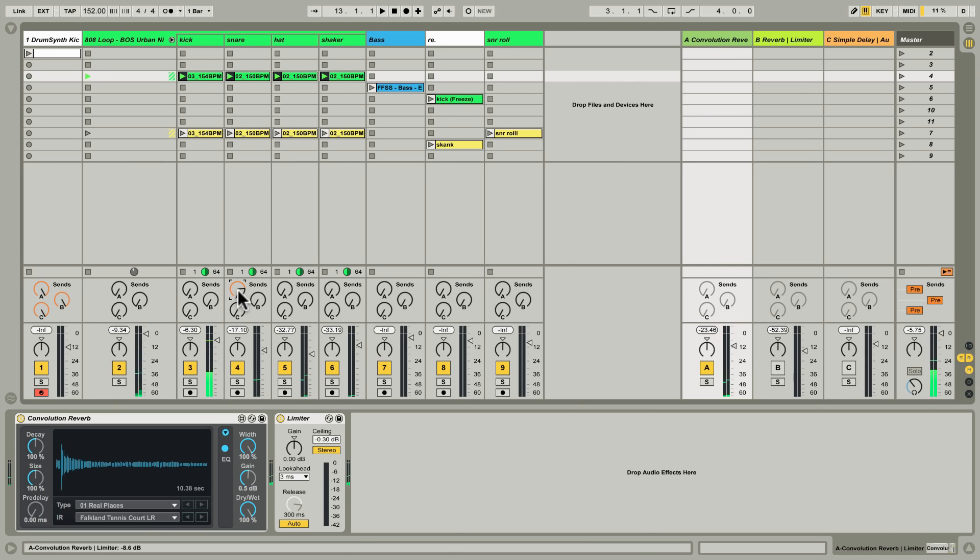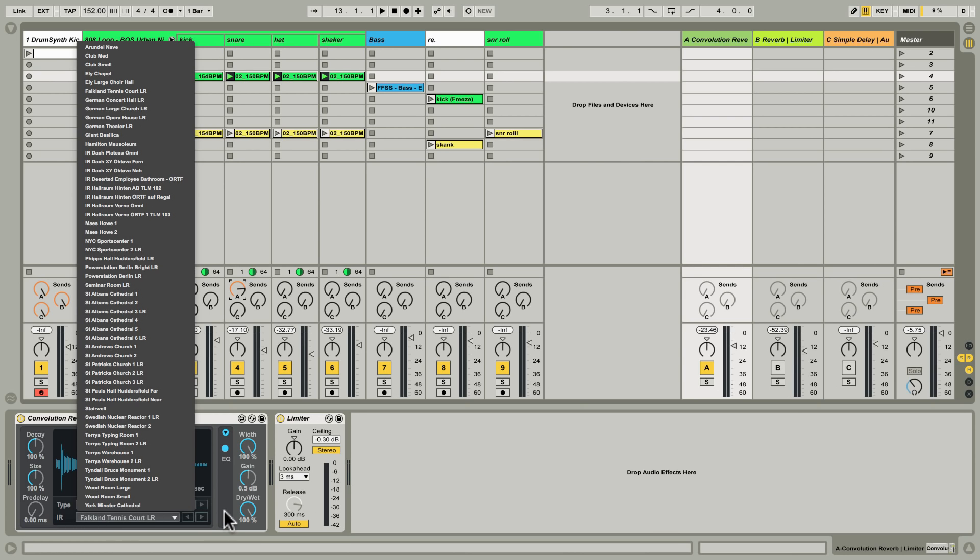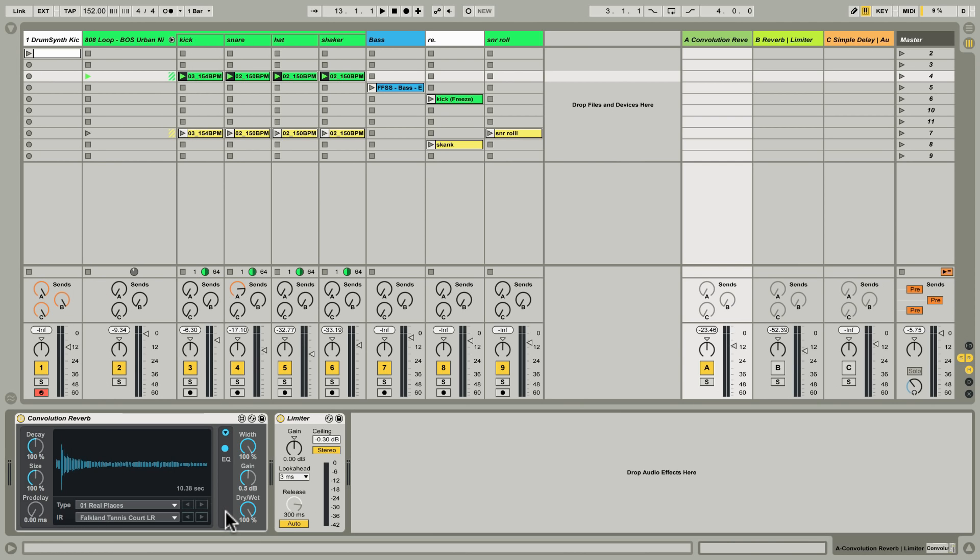So the Convolution Reverb device comes with a huge library of impulse responses ranging from the realistic to the bizarre, and they're really worth spending some time going through.